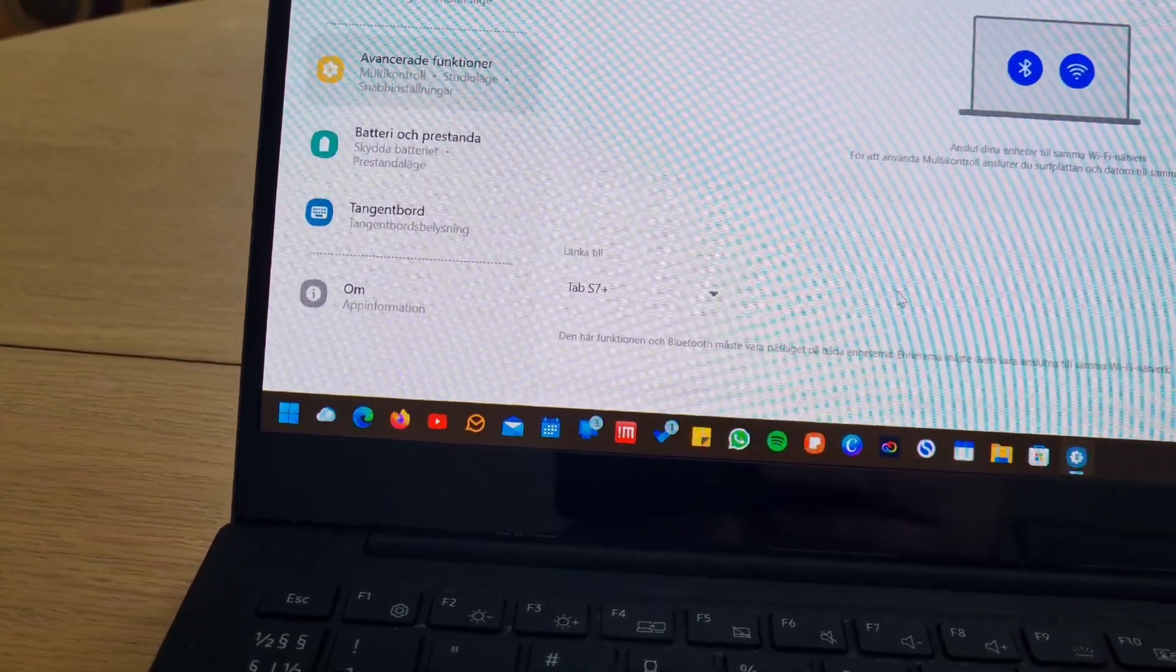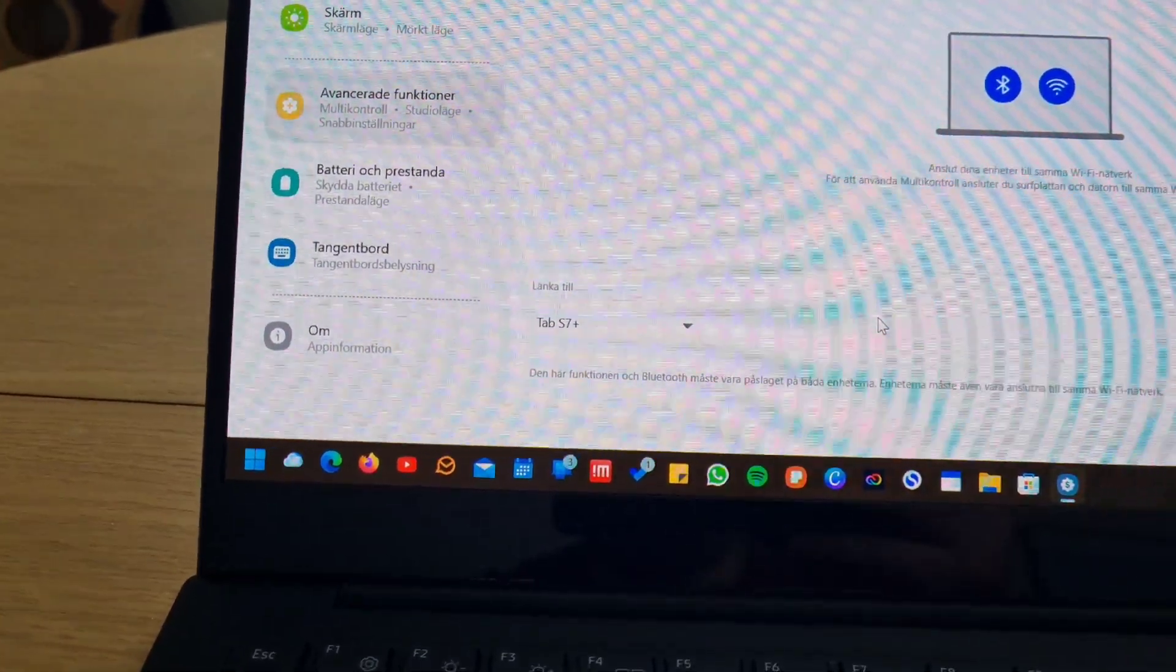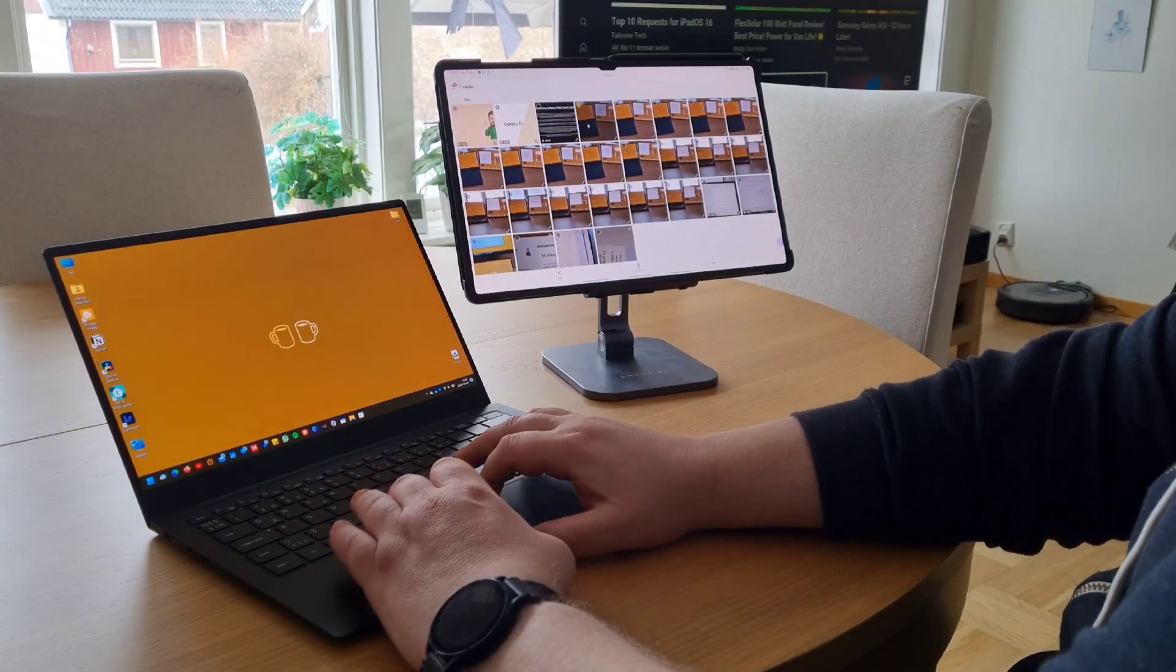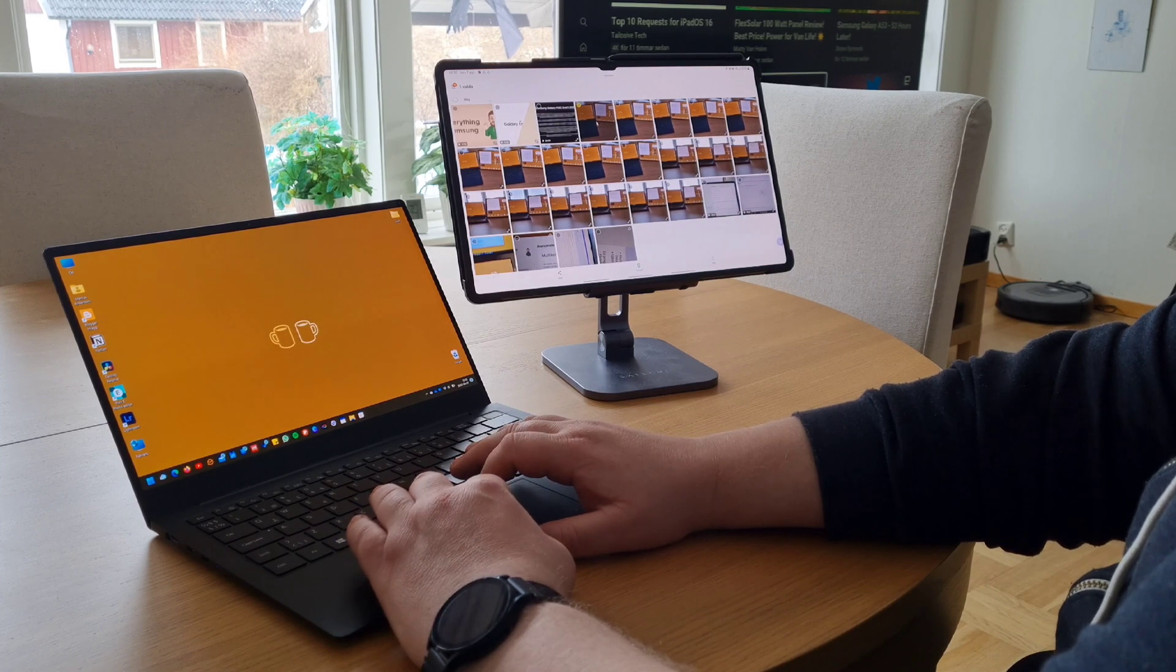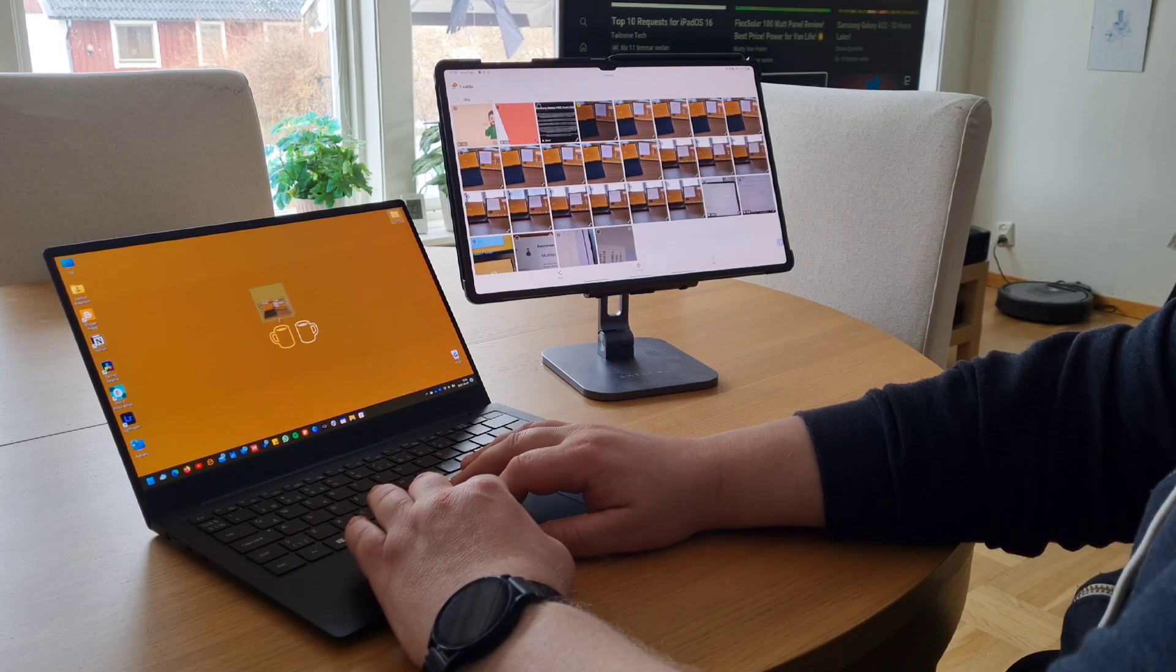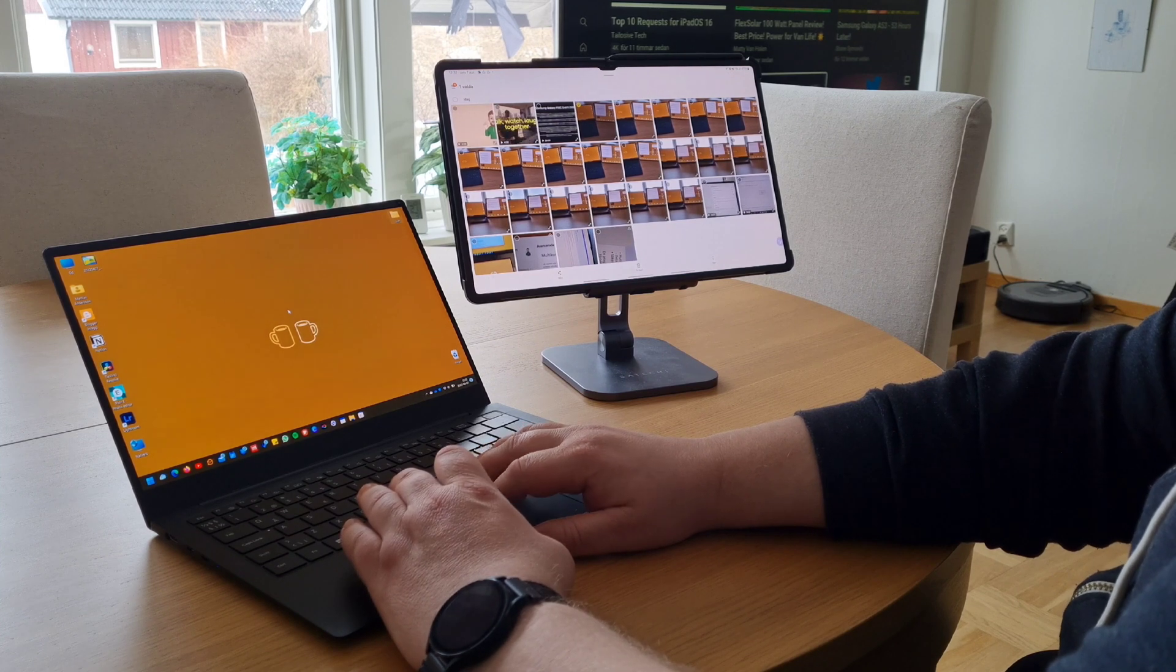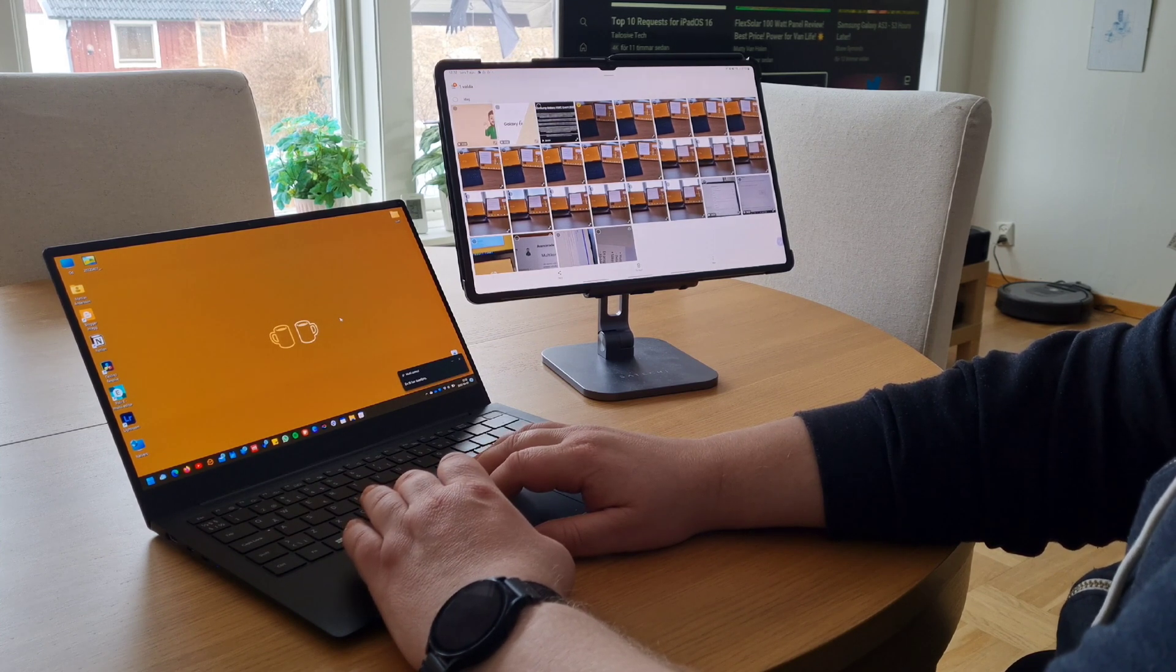I don't know how, but all of a sudden the multi-control worked. I could use the trackpad on the laptop to control the tablet and drag files from the tablet to the laptop.